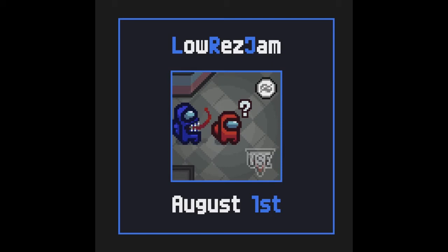Hello, my name is Jupiter Hadley and today we're doing another version of GDP Plays All The Games, this time with the Low Res Jam.